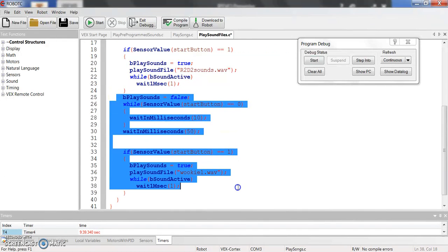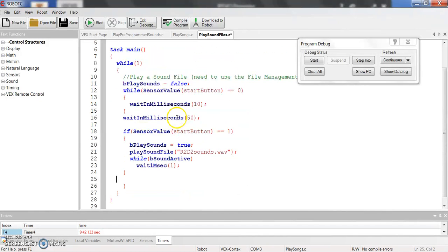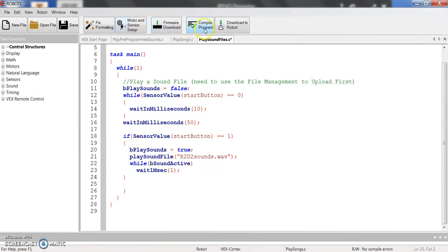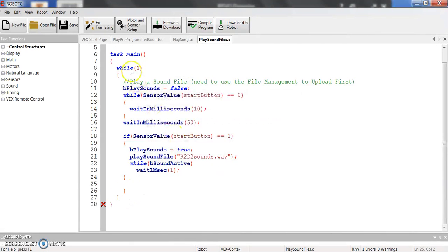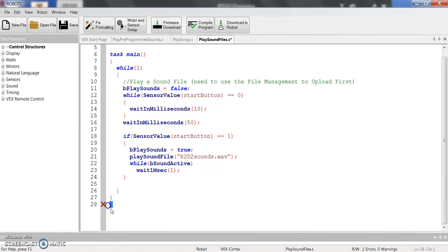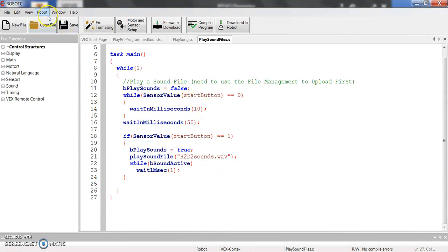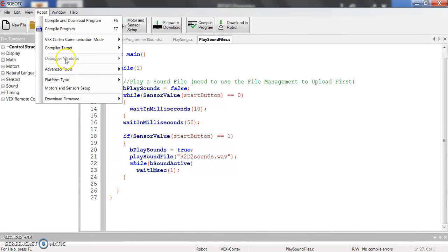And it will just loop forever here. Let's make sure that we can compile. I might have an extra, yeah. So if I do a fixed formatting, I've got an extra curly here that I've got to get rid of. Extra brace. So there we go. So now it's going to, whenever I push that button, it's going to then play those R2D2 sounds. But I have to then go into and put this sound file on the Cortex itself.